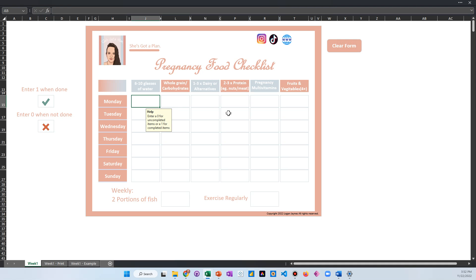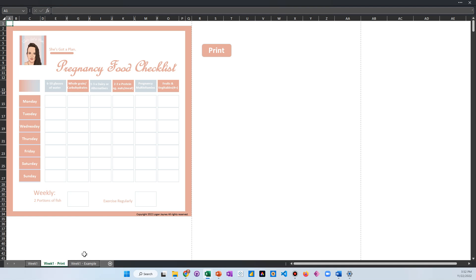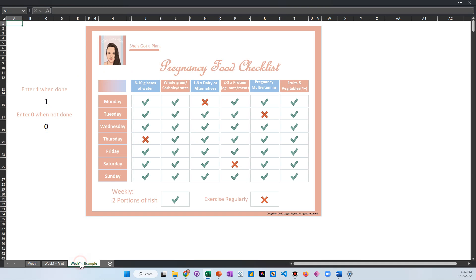This other one here is if you want to print it so that you can just have it on the go, or you just want to do it with paper and pen. You can do that. You would just click this button here and if you have a printer set up, you'll hear it in the background printing. Then here's just an example so that you can see what it looks like when it's all said and done based off of how your week went.